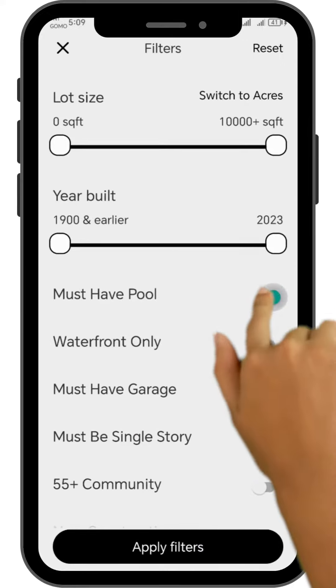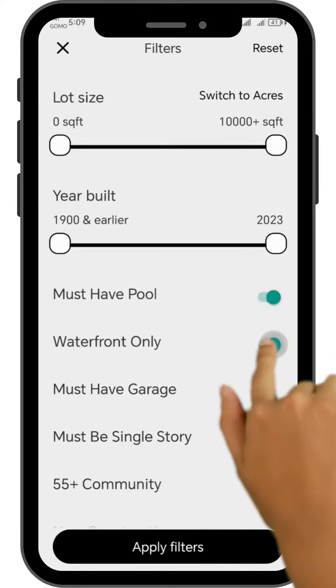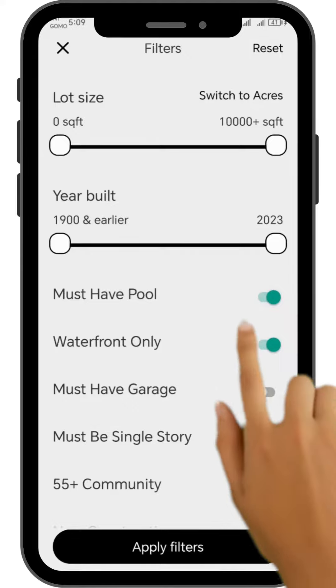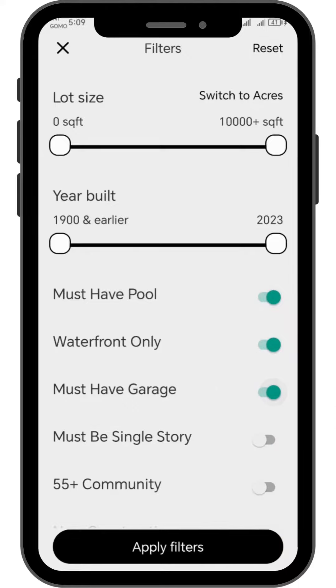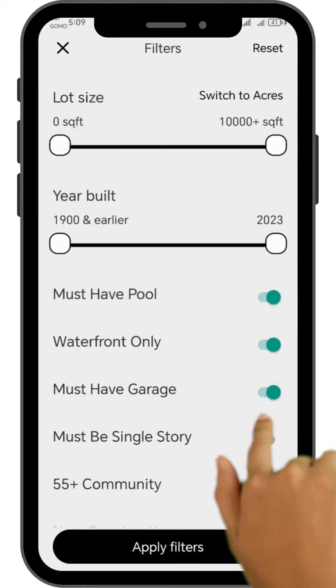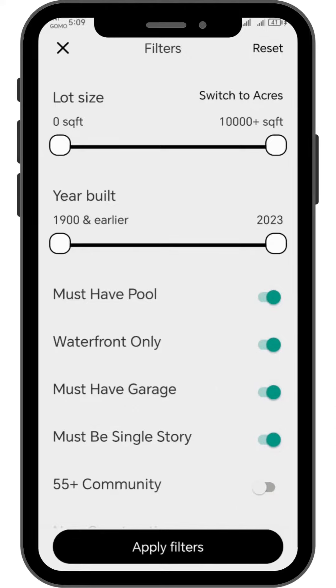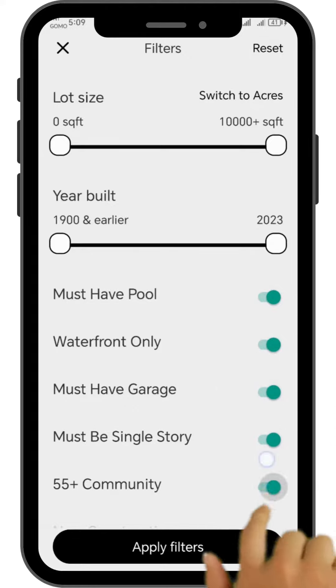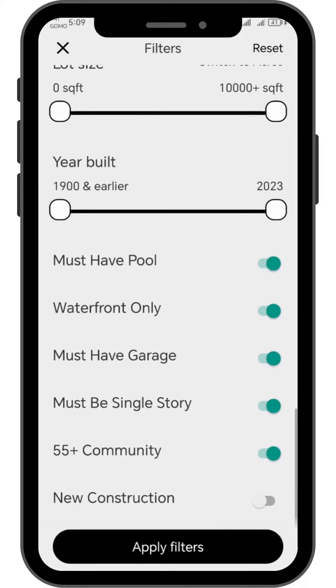You also have the option to choose whether you'd like your property to have a pool, be located on a waterfront, or other features. Simply tap the button beside the option you would like to add.